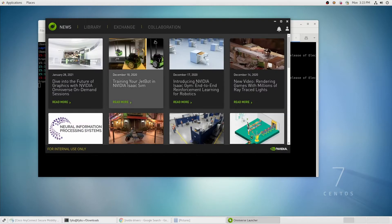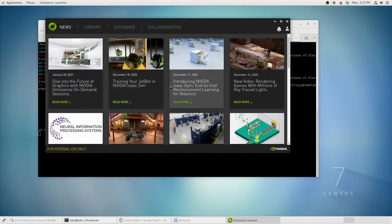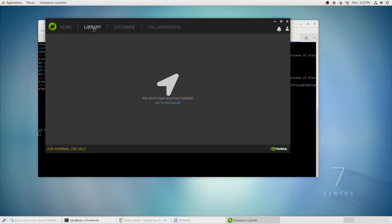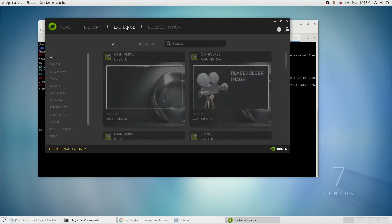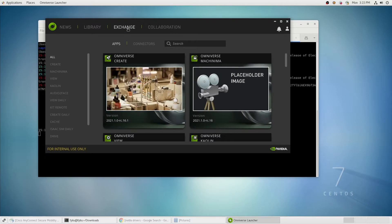By default, it will start in the News tab. You can navigate to the Library tab. This is where your installed applications will show up. If we go to the Exchange, this will allow us to find applications to install.